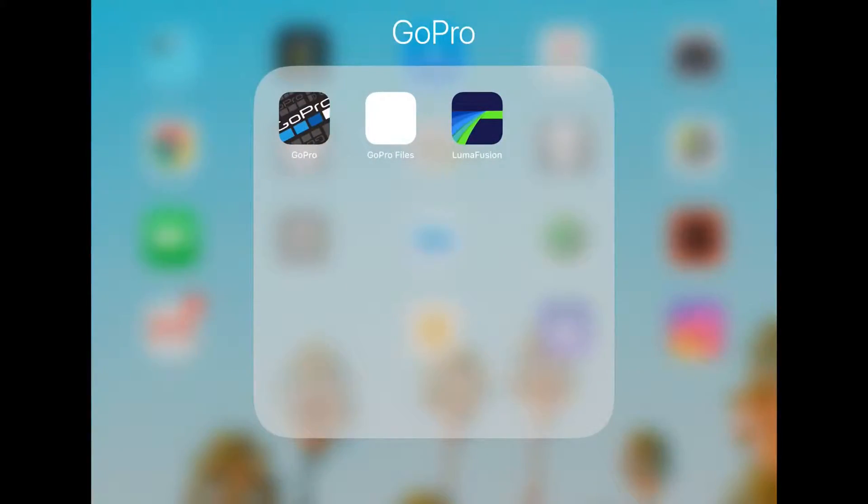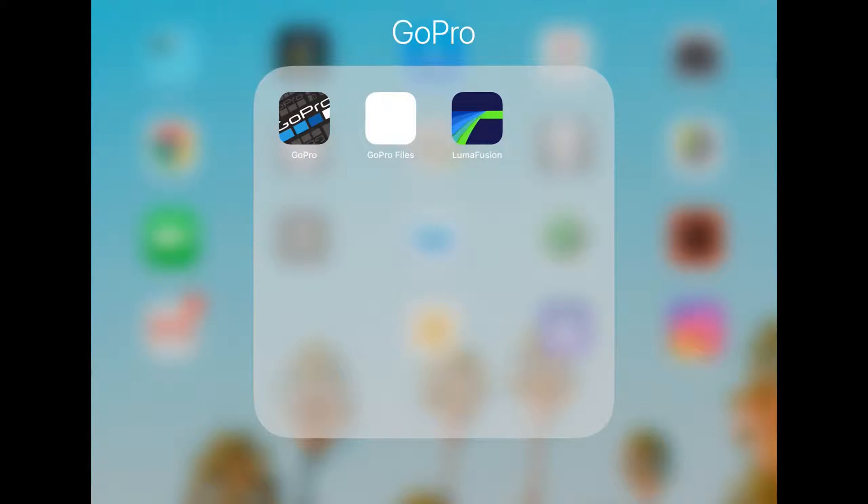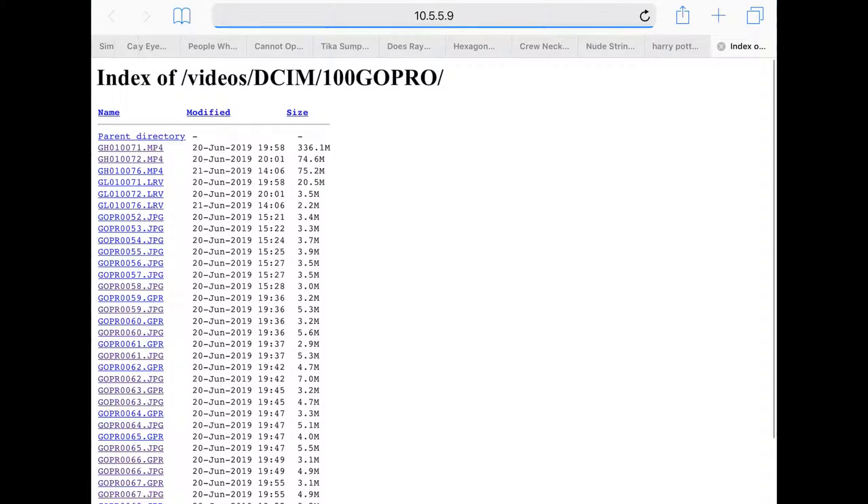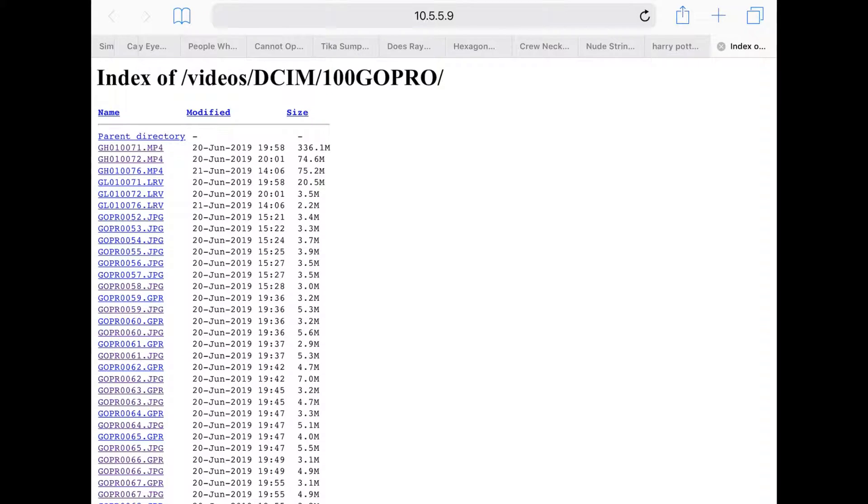It's super simple. To get raw files onto the iPad to edit in Lightroom, I've set this up really simply. This is the IP address: 10.5.5.9. Make sure your GoPro is on, then go to this IP address.